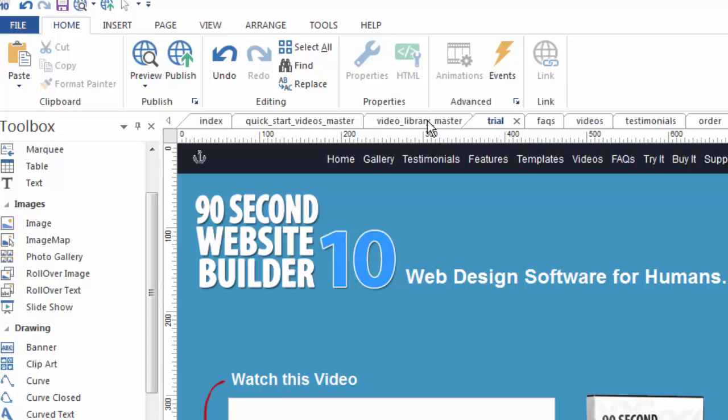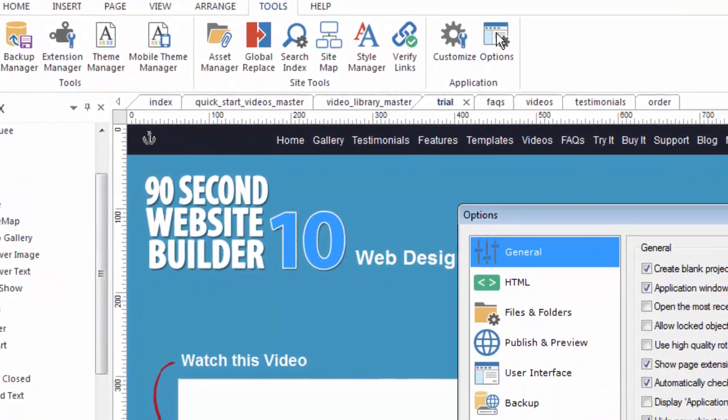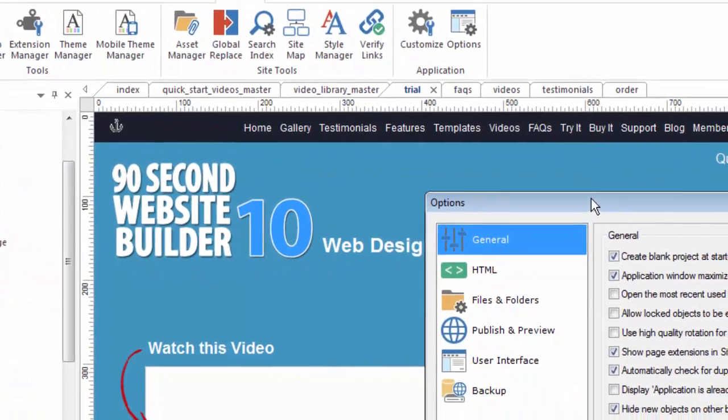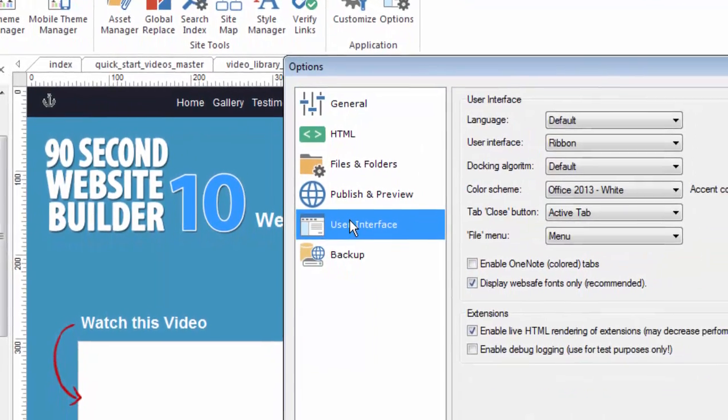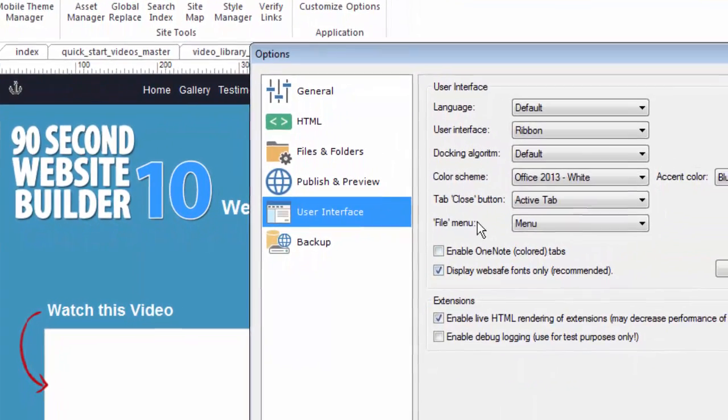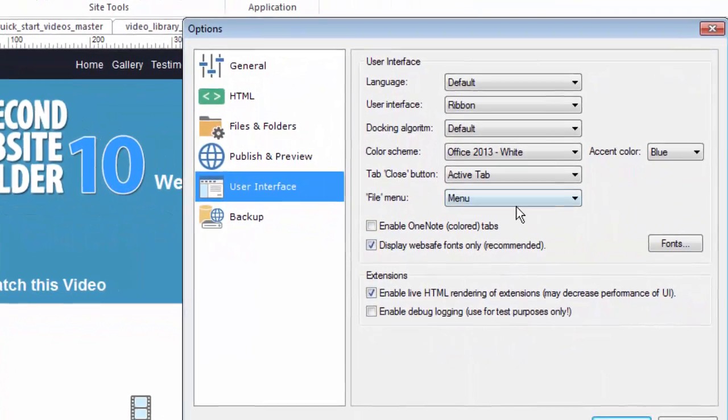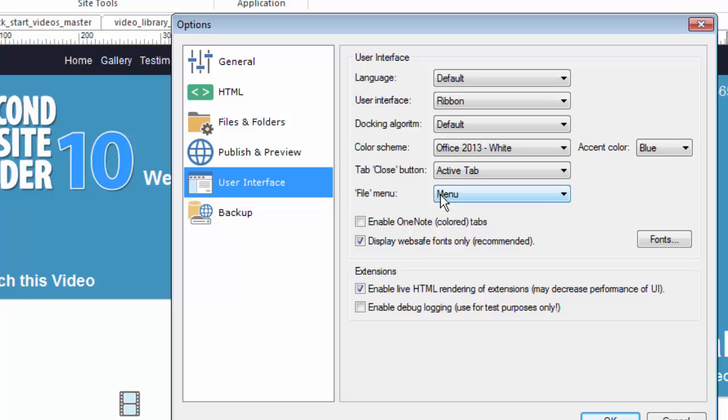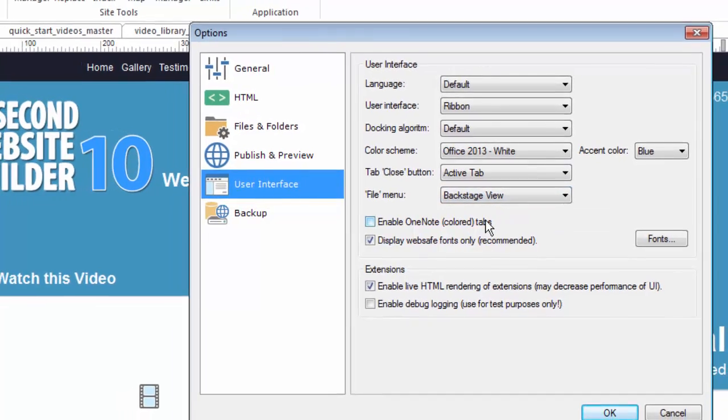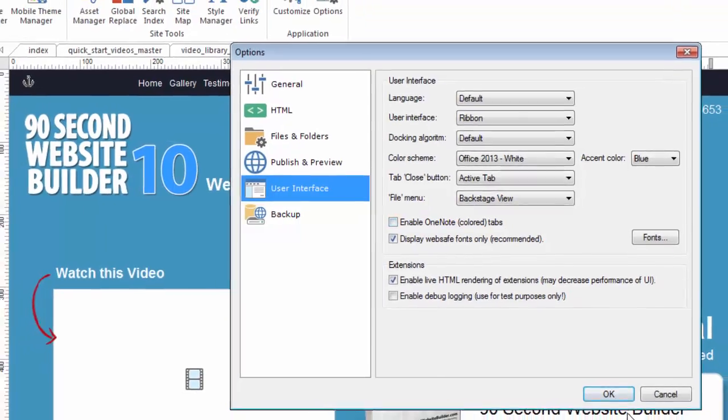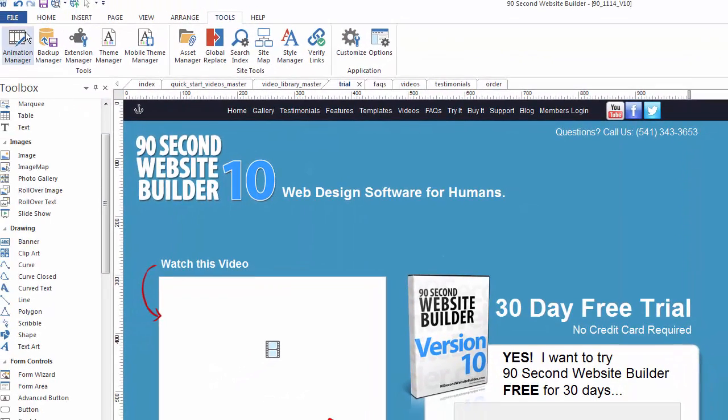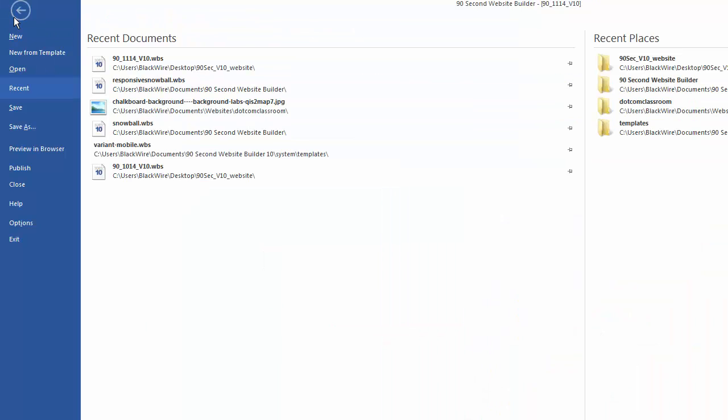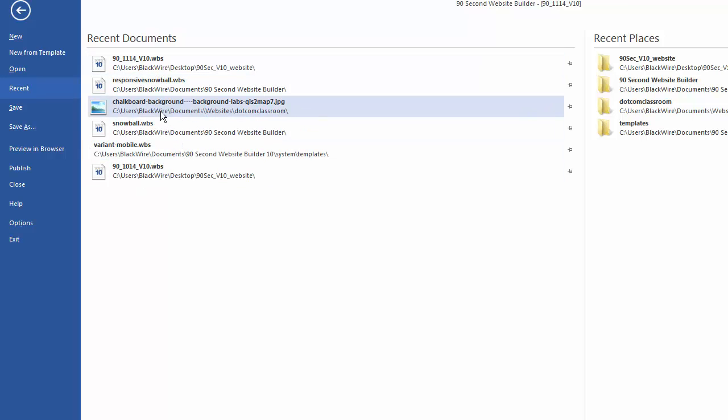Because if you go to tools and options and choose the user interface, the file menu has two different settings and right now I have it on the standard menu setting. If I was to turn this to the backstage view and click OK, the file menu actually comes up a little bit differently. Let me click on it now. This is the backstage view. And while it is similar, it's not exactly the same.